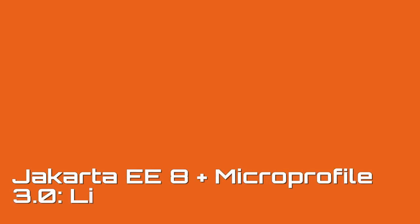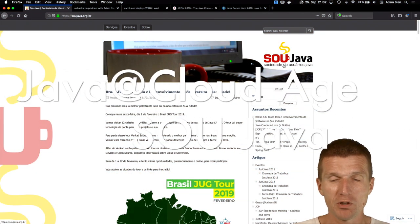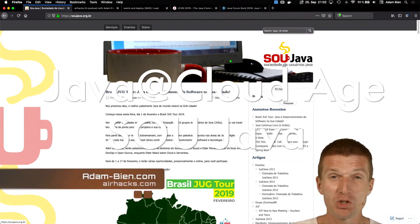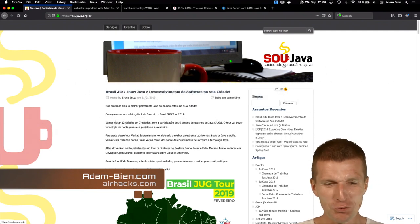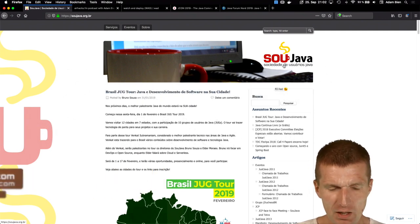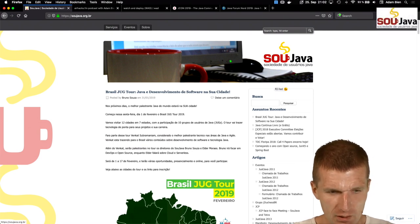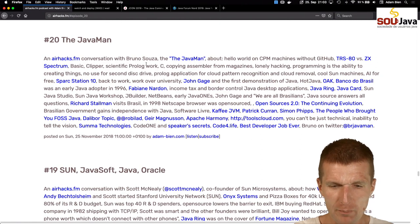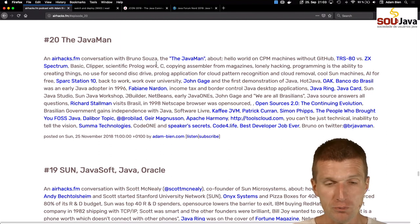Hello, my name is Anem Bean and welcome to Lifehacking as Wished. I was invited by SuJava, a Brazilian Java user group, to show some lightweightness in 2019. I had contact with the Java Man and recorded an episode of a podcast called the Java Man, with Bruno Sousa, a well-known person of SuJava.